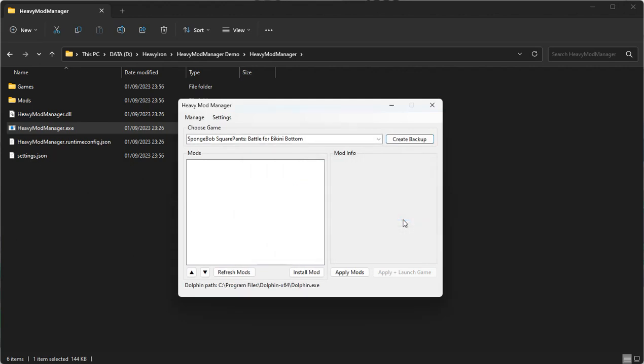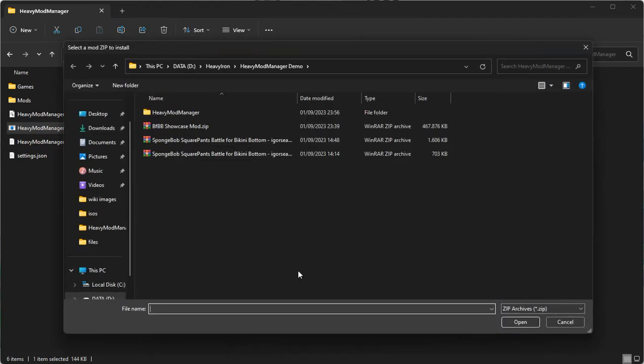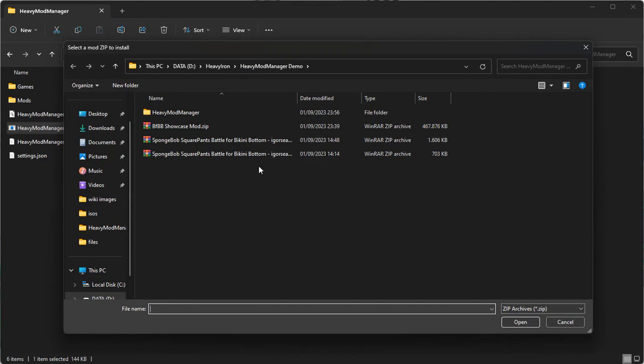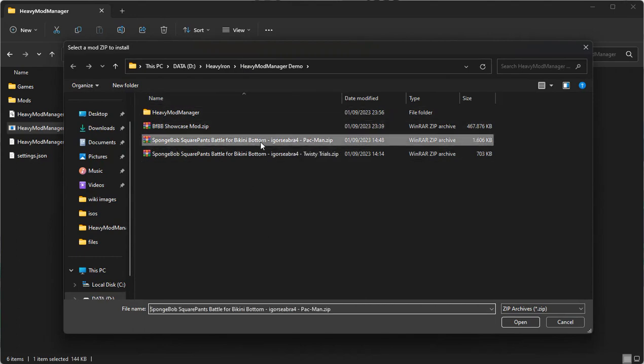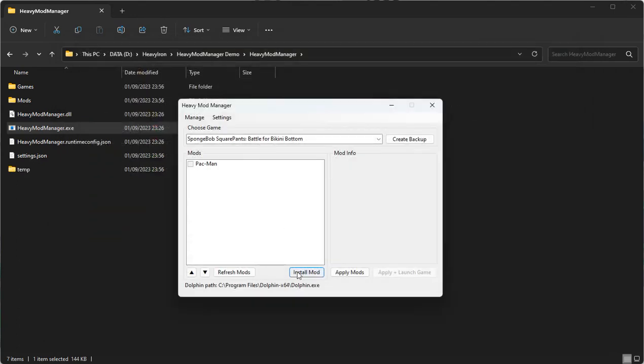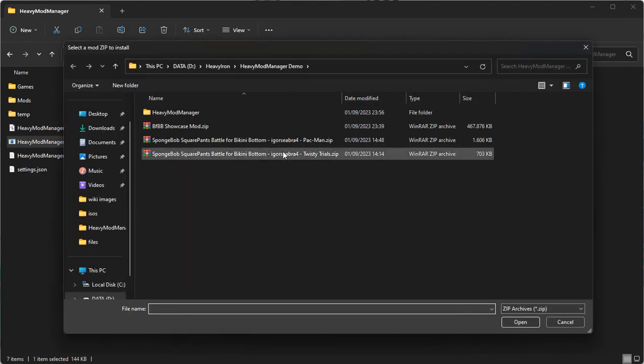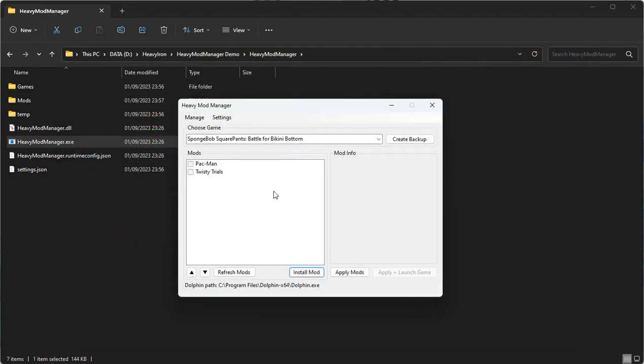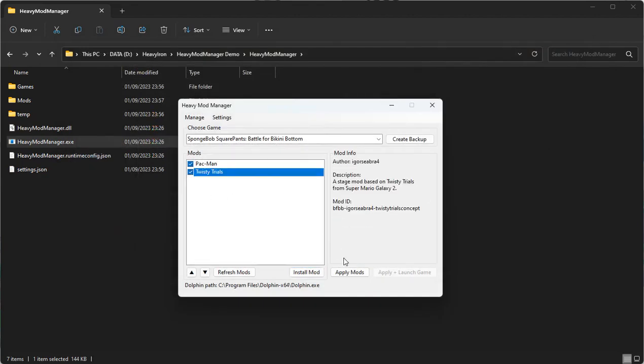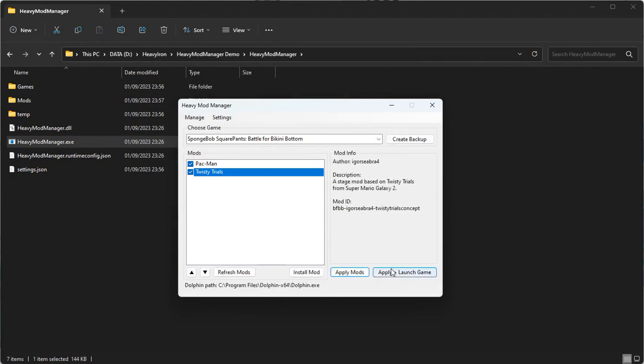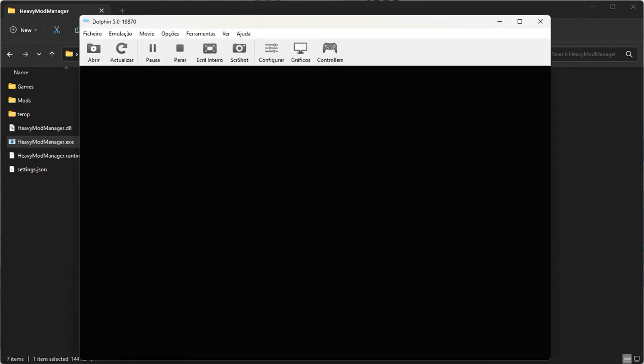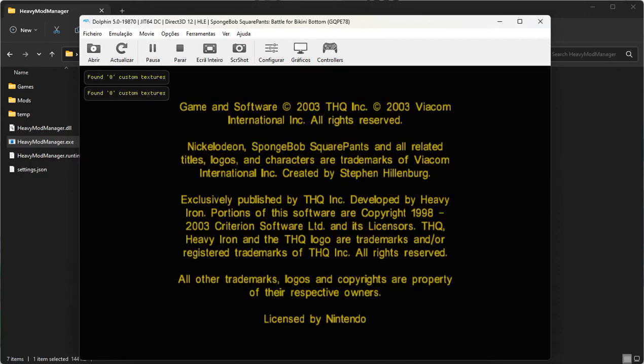Now, we're going to add mods. Click on Install Mod, and then select the zip file of a mod to install it. Mark the checkboxes next to the mods that you want to enable, click on Apply Mods, and then on Apply and Launch Game. This should launch Dolphin with the mods enabled.